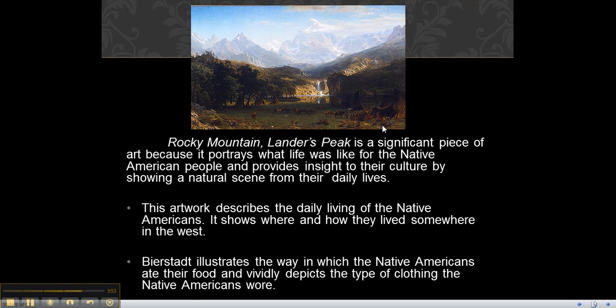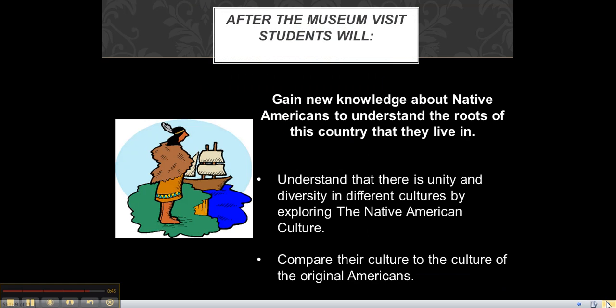This artwork describes the daily living of Native Americans. It shows where and how they lived somewhere in the West. Bierstadt illustrates the ways in which the Native Americans ate their food and vividly depicts the type of clothing they wore. After the museum visit, students will gain new knowledge about the Native Americans to understand the roots of this country, understand unity and diversity in different cultures, and compare their culture to the culture of the original Americans.